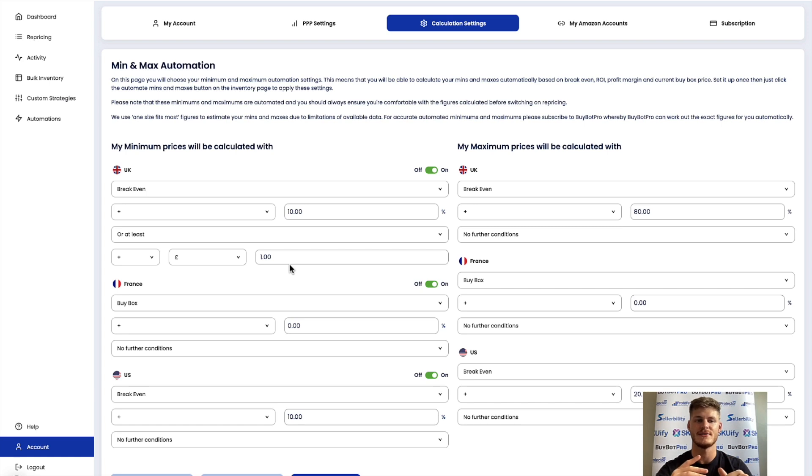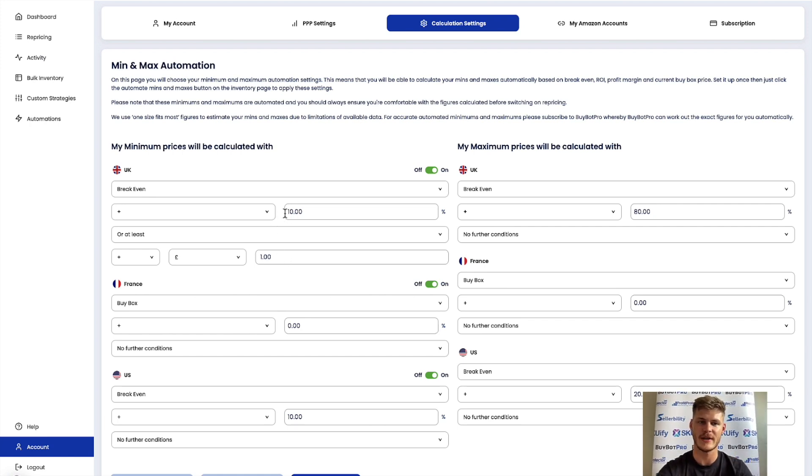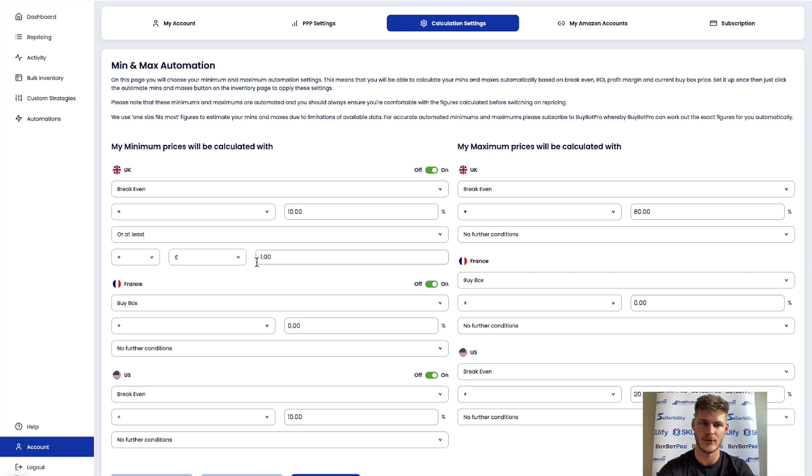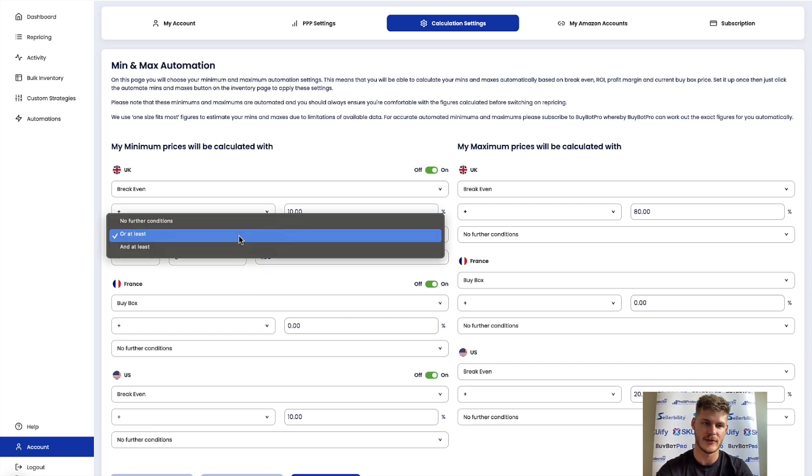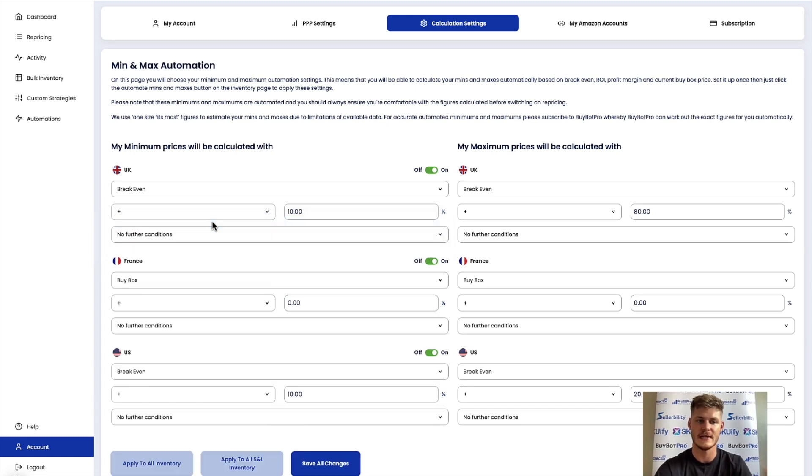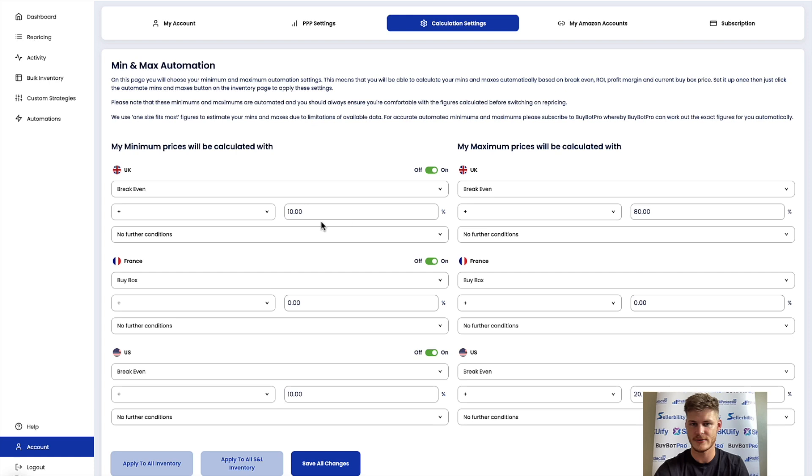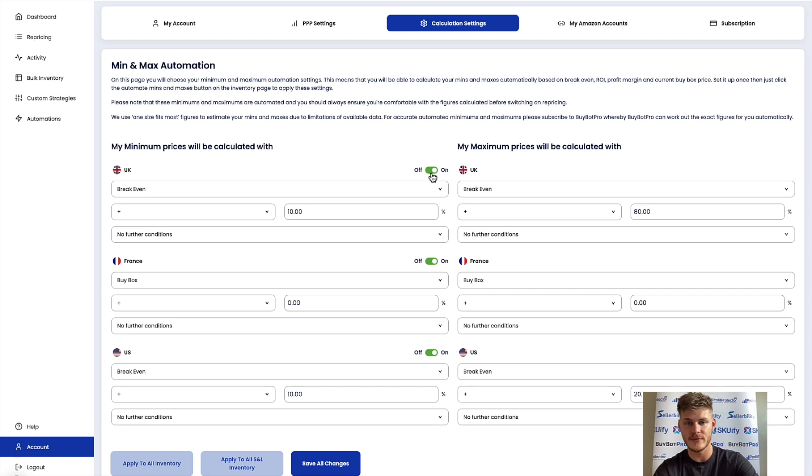If you chose or at least it will do one or the other based on what is best for it to do. It might be that the top part isn't the most feasible way to work out the minimum price so use that part because it makes more sense. So you can set it in whatever way you want. You've got those options there to make it more advanced or you can leave it at no further conditions so it's just this plus or minus whatever percentage you set.